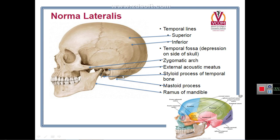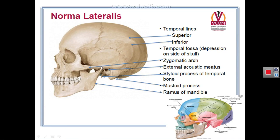Near the occipitomastoid suture there is a mastoid foramen for emissary veins. On the zygomatic bone anteriorly is the zygomaticofacial foramen, and on the back of the frontal process of the zygomatic bone is the zygomaticotemporal foramen. There are also features located in the gap deep to the zygomatic arch, where the space connects the temporal fossa with the infratemporal fossa deep to the ramus of the mandible.